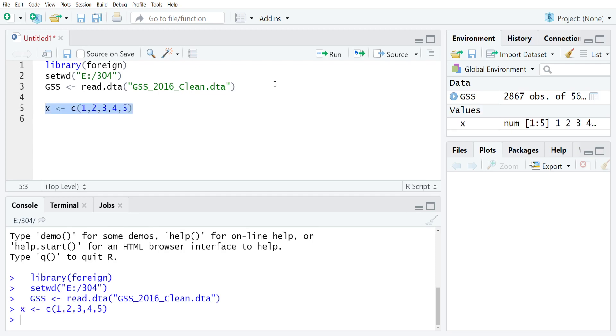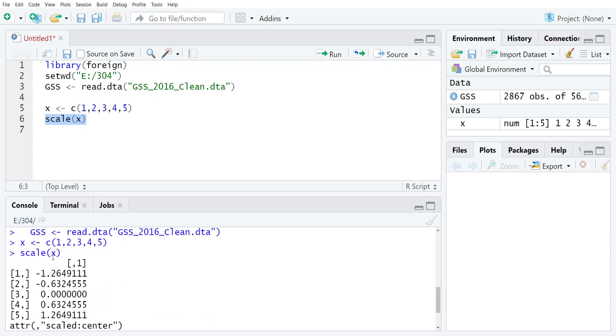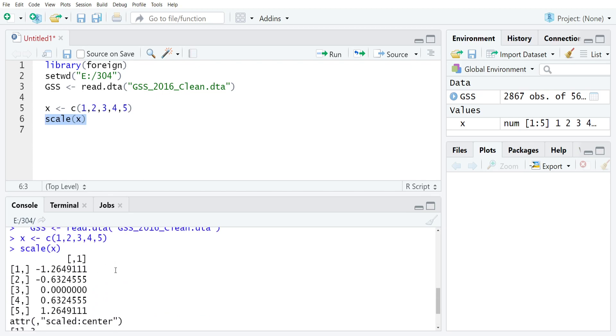So I'll just create that and you can see I have x now in my global environment. To quickly z-score it, all you need to do is type scale and then just the name of the x variable I just made, and you'll see that R will give me back the z-scored versions of the variable.